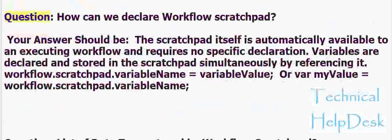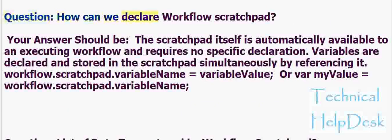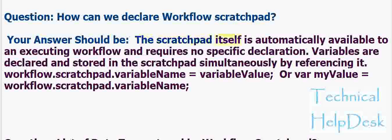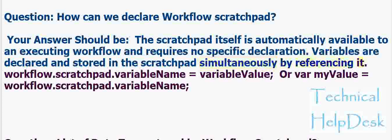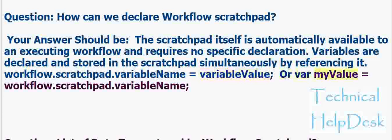Question: How can we declare workflow scratch pad? Your answer should be: The scratch pad itself is automatically available to an executing workflow and requires no specific declaration. Variables are declared and stored in the scratch pad simultaneously by referencing it: workflow.scratchpad.variable_name equals variable value, or var my_value equals workflow.scratchpad.variable_name.